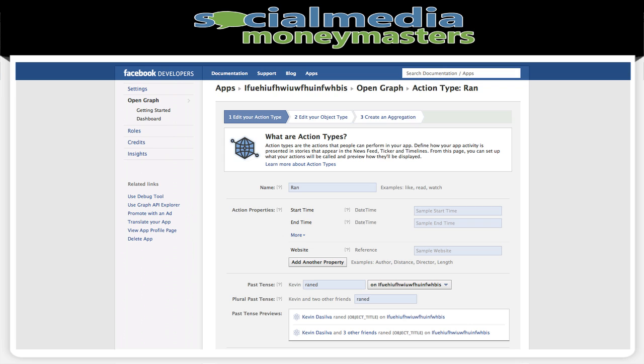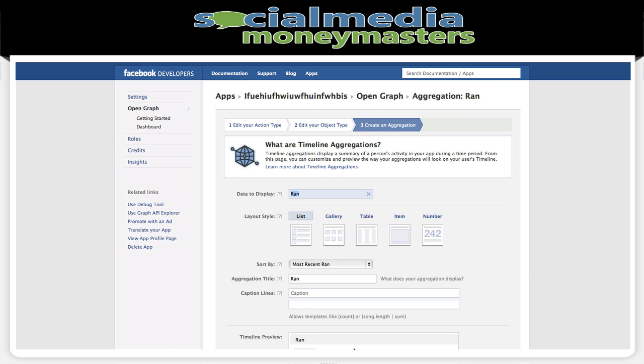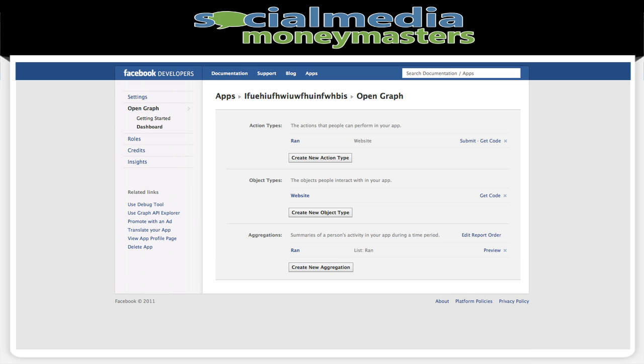Once it brings us to the next page we're done — that's all it takes. This might take a couple seconds. Once it brings us to this page we click on save and finish, and that's it, we're done. It's that simple.